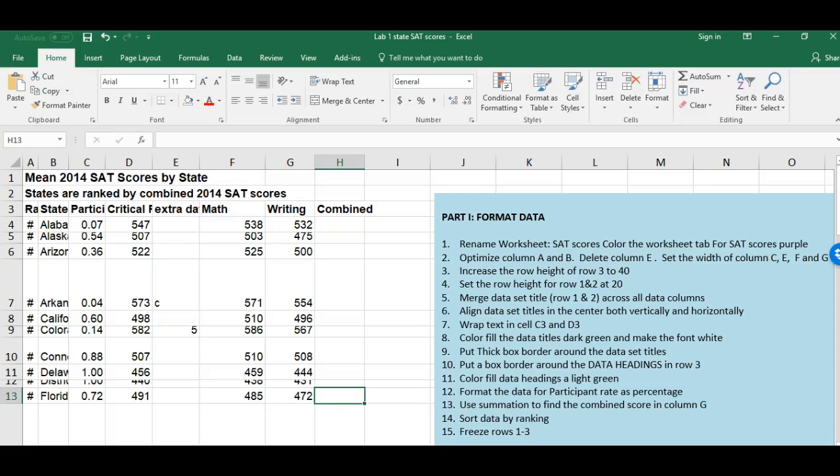Welcome to Lab One. We're going to work together on this. You're welcome to speed through sections, slow me down, or speed me up and go back over. Also, let you know about two resources we have while you're working on this.